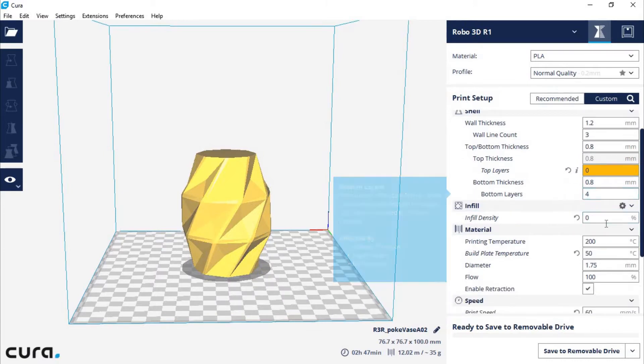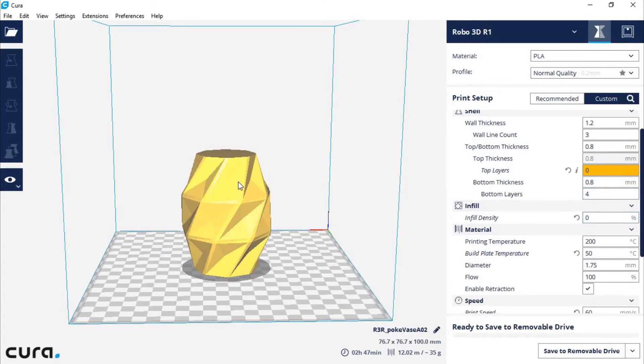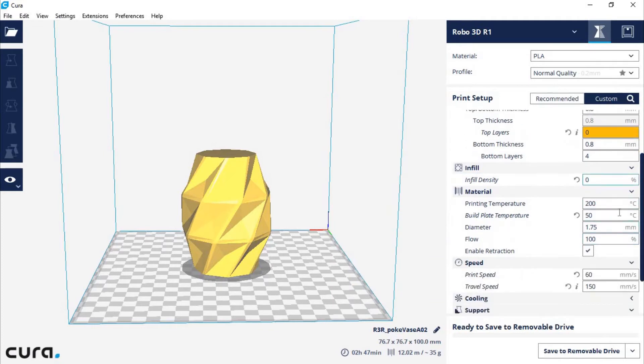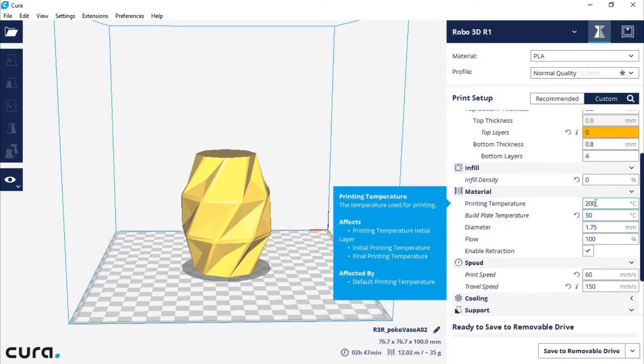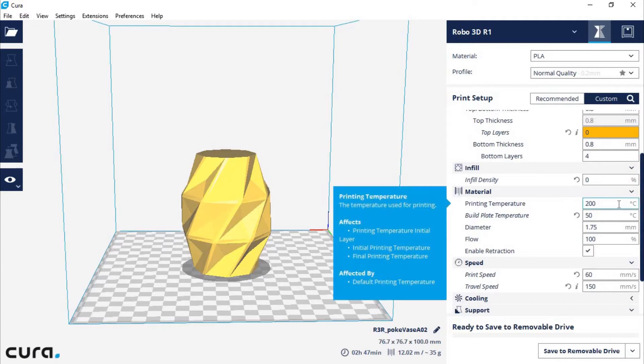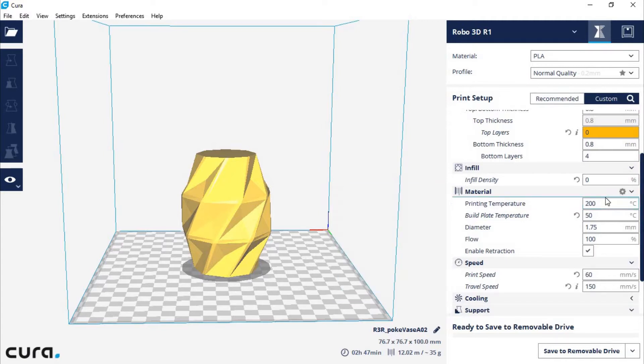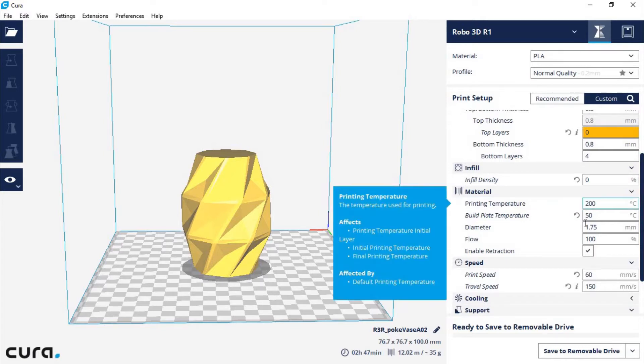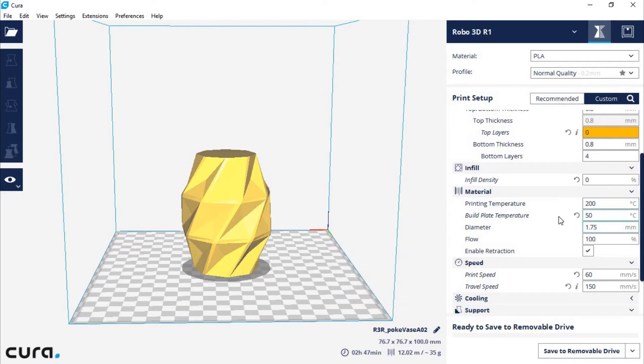Our infill density was 0% because we needed this model to be hollow. And since we're using PLA, specifically the Hatchbox dark blue PLA, I used 200 Celsius. That's what I used for the Hatchbox filaments. And also our bed was 50°C.